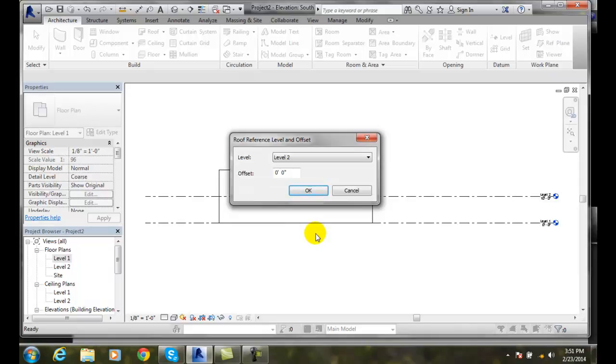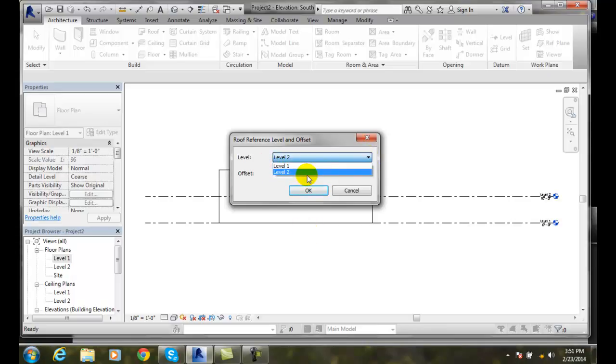Then it's going to come up and say hey, the roof reference level. Where do you want the roof? On level one or level two or whatever. And you can pick whatever you like.